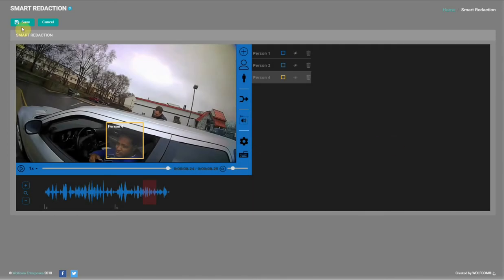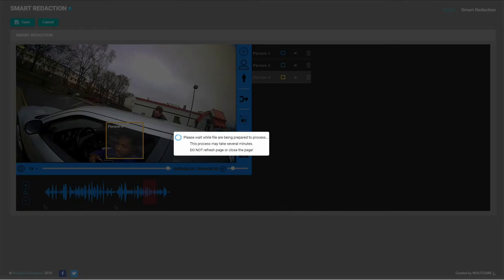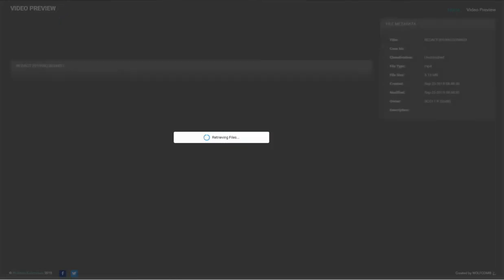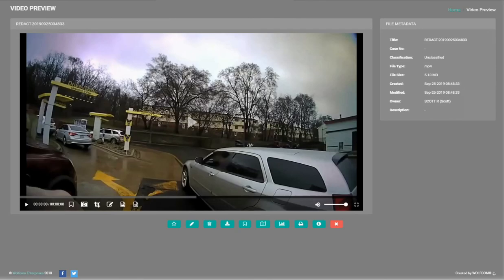Now click save on the top left and the completed video will look like this.